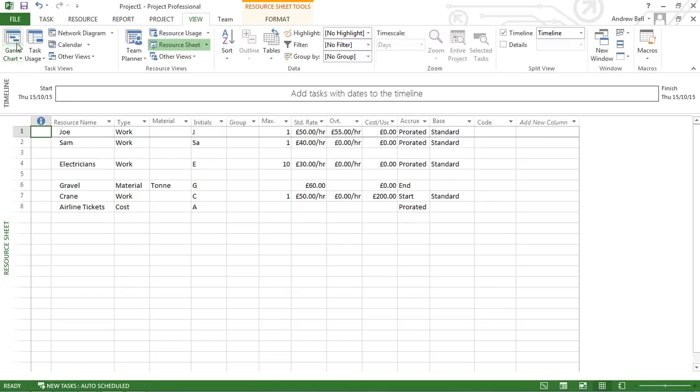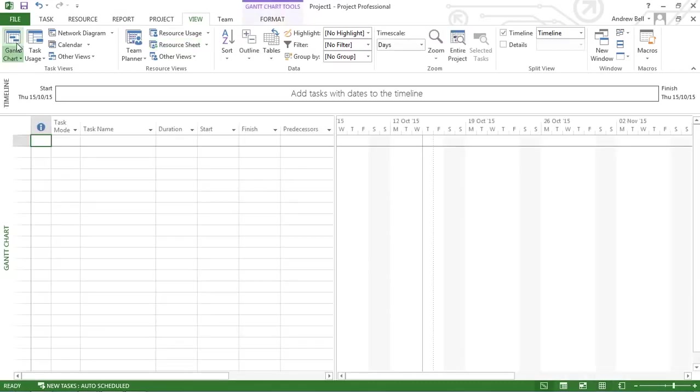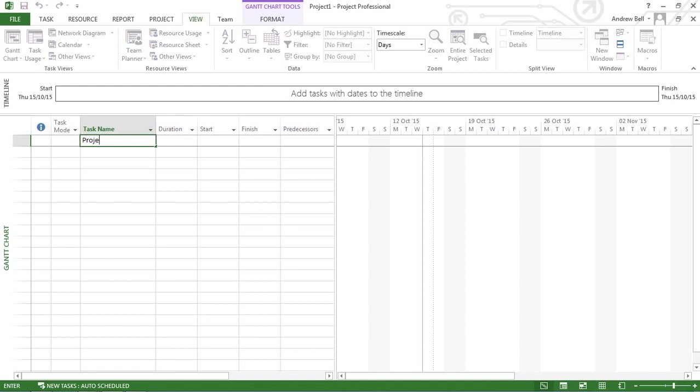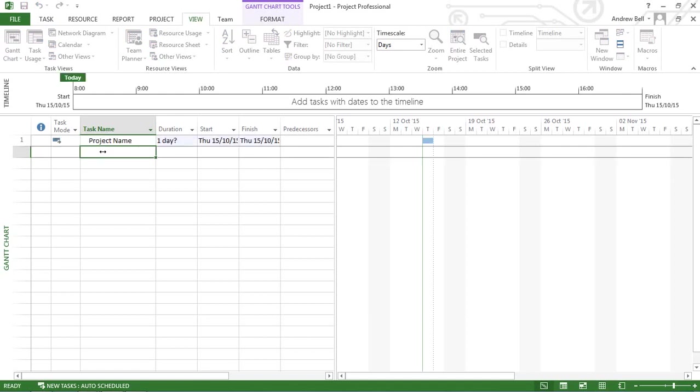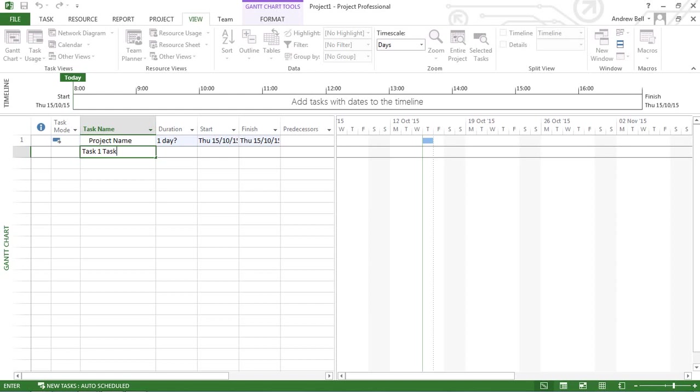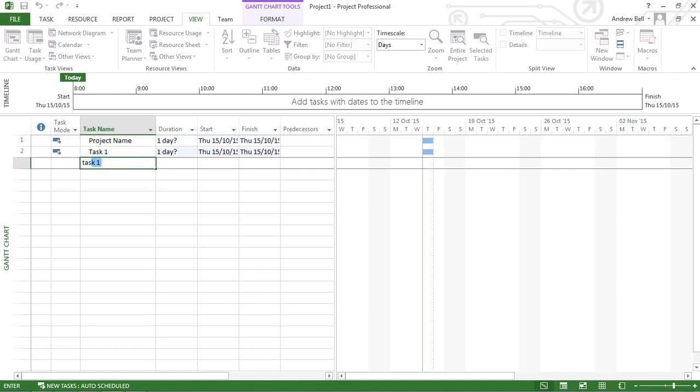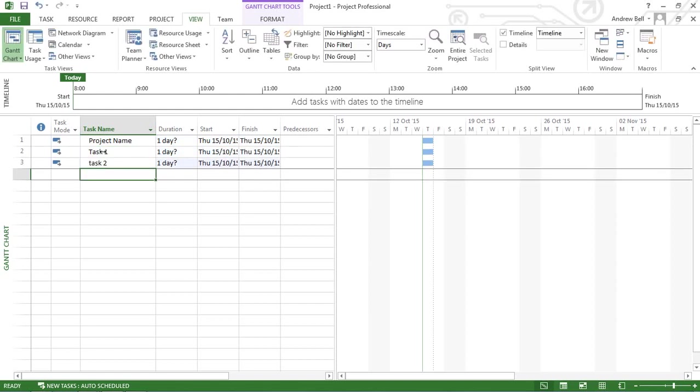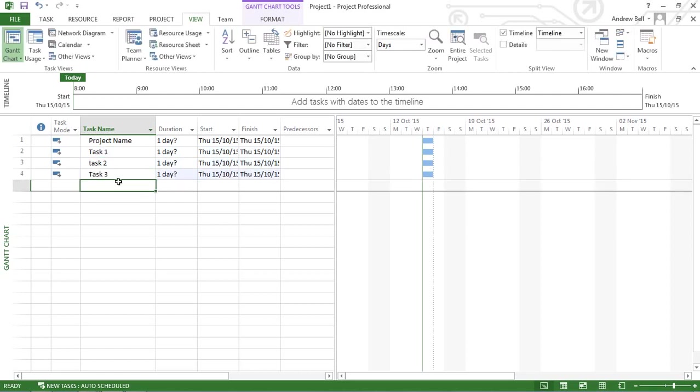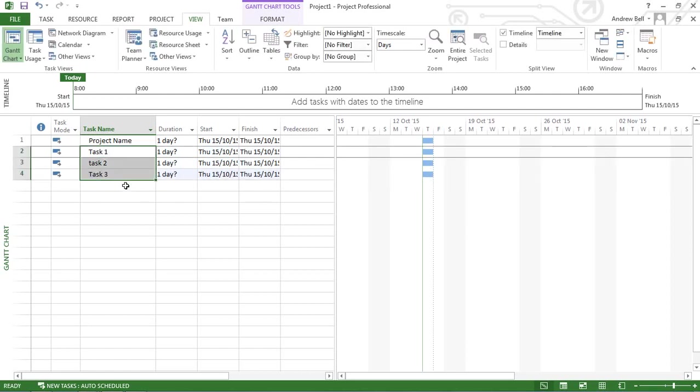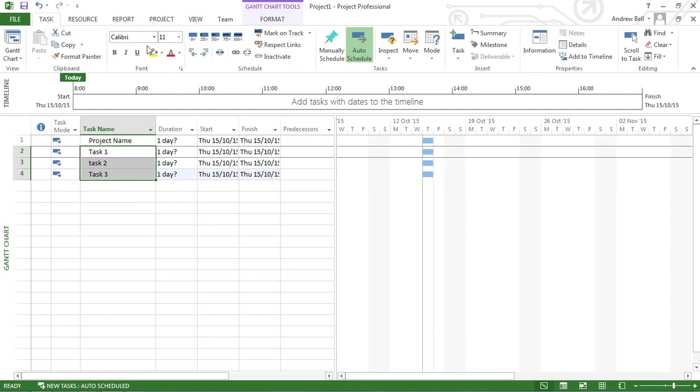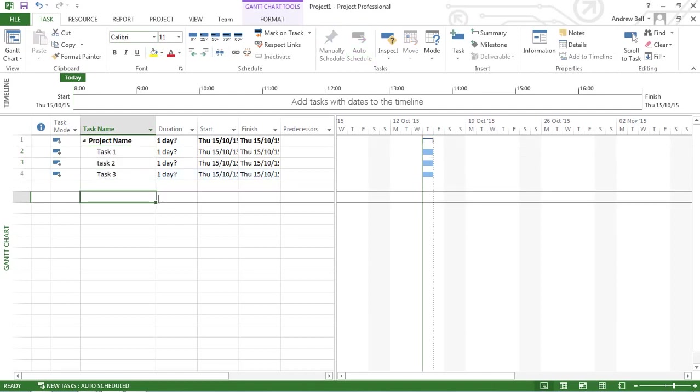Now I'm going to go back to the Gantt chart view. I'm going to type a few tasks: project name, task 1, task 2, task 3. And I'm going to indent these underneath the project name so I've got some sort of structure.